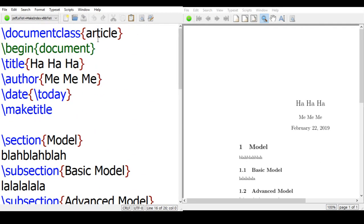It's your document, article, and begin document. Here the file contains everything we did so far. We have a title page, ha ha ha, me me me, as a title and author, and date is today, and we have a make title to make the title.